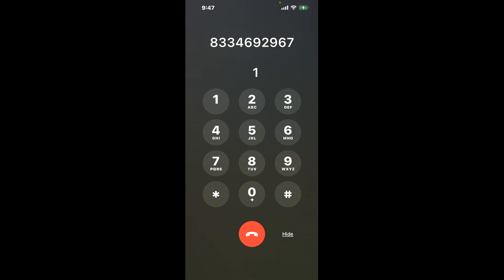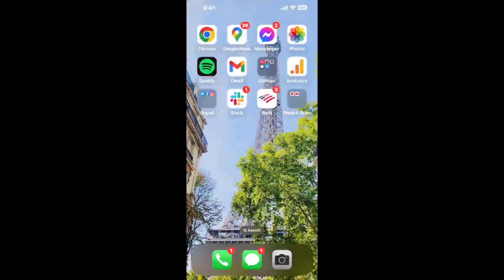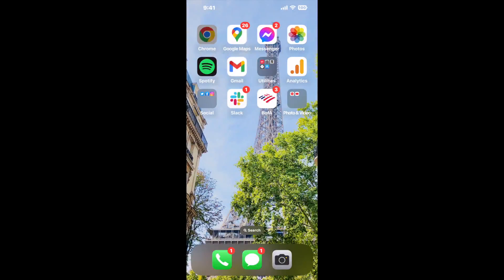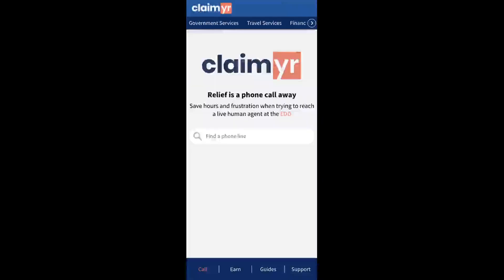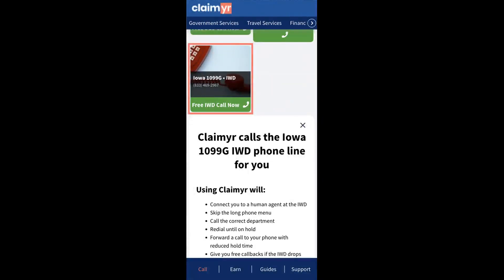Now the next method is the better way to reach a live person at Iowa 1099-G. I built a calling tool. To use it, open up your browser, go to claimyr.com, and search for the Iowa 1099-G option.